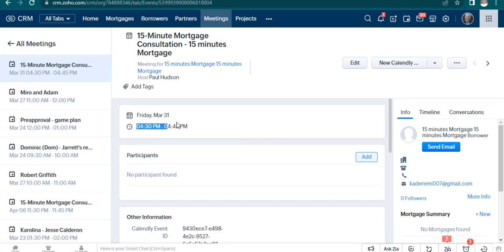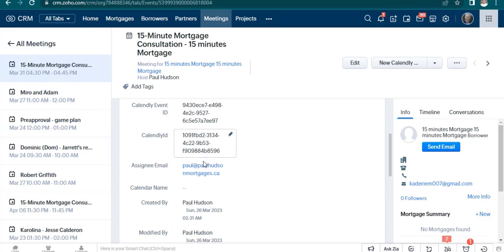Meeting created with the information, time, and other details.